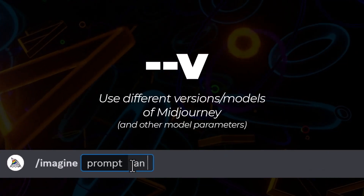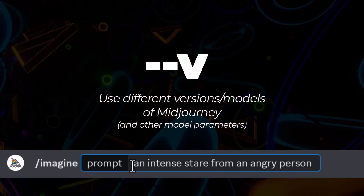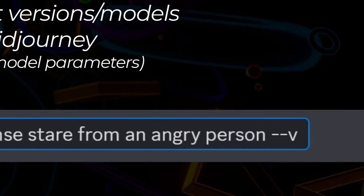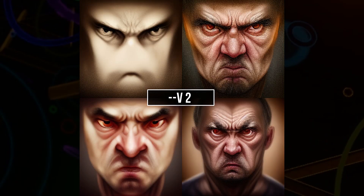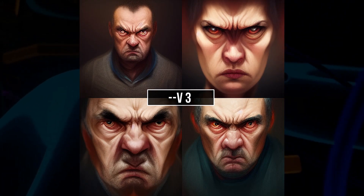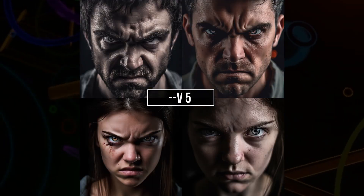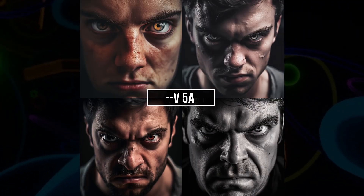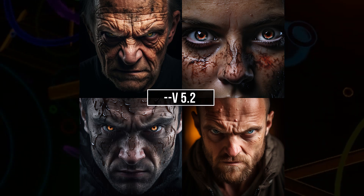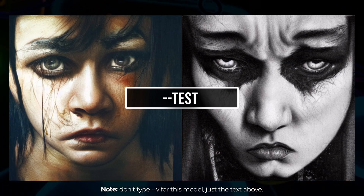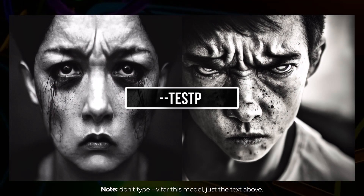You can use --v to choose different versions of the Midjourney model and even go back in time. Typing --v followed by the version number: version 1 gets an early-looking image, version 2 is slightly better, version 3 was when it hit its stride in popularity, version 4 was a big leap up, version 5 took another step up, then 5a, 5.1, and 5.2. There were also hidden models between v3 and v4: --test, --test --creative, --test_p, and --test_p creative.